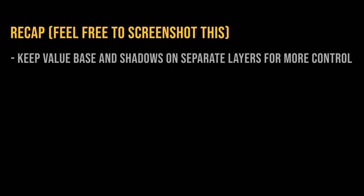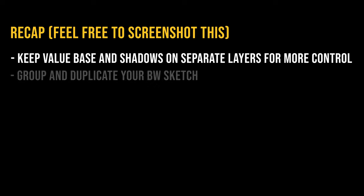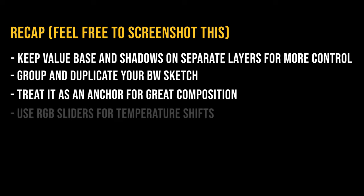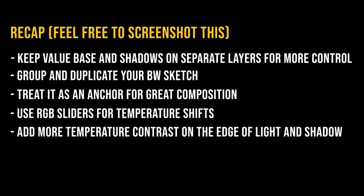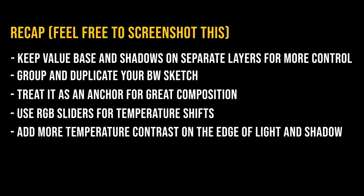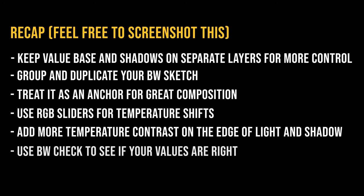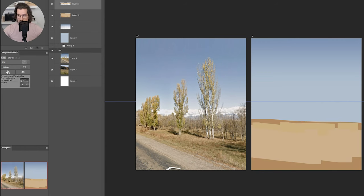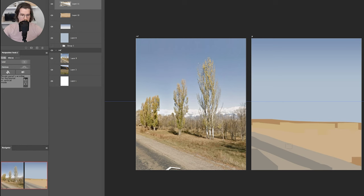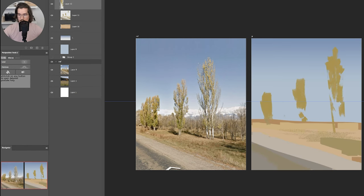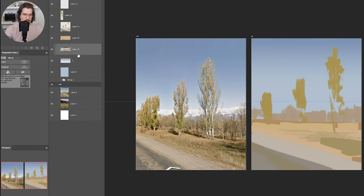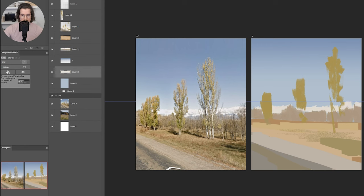So to recap all of that: keep value base and shadow on separate layers for more control, group and duplicate your black and white sketch, treat it as an anchor for your composition, use RGB sliders for temperature shifts, add more temperature contrast on the edge of light and shadow, use black and white to see if your values are right. The first five people that apply this technique in their work and create a black and white sketch and color finish drawing will receive a drawover critique for free on my discord channel.